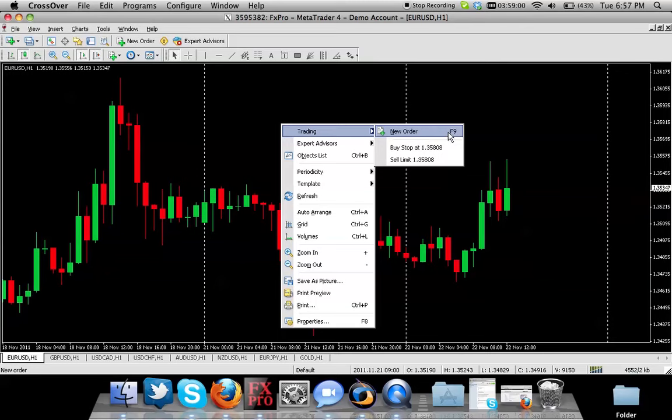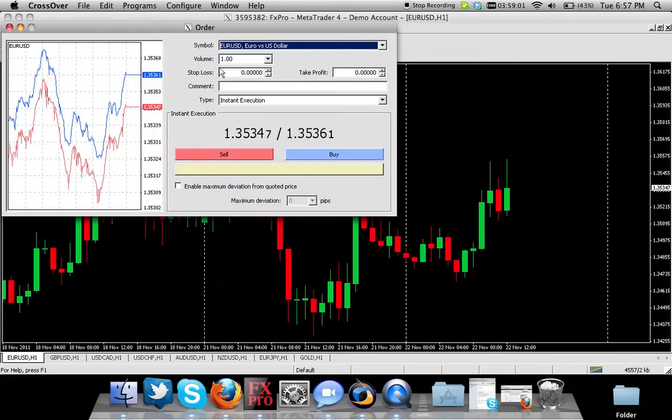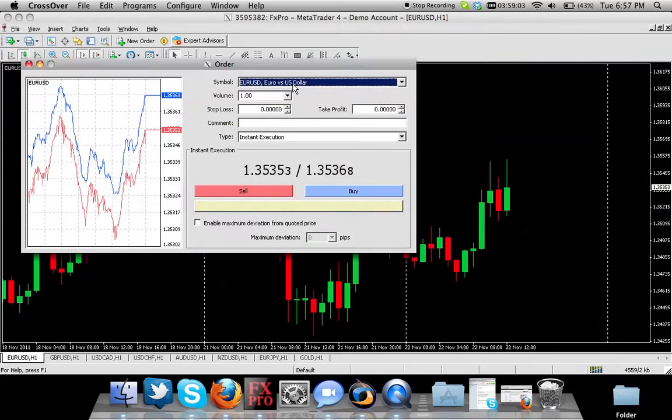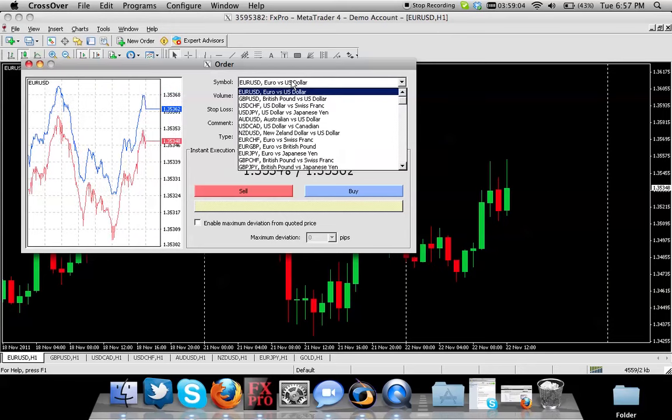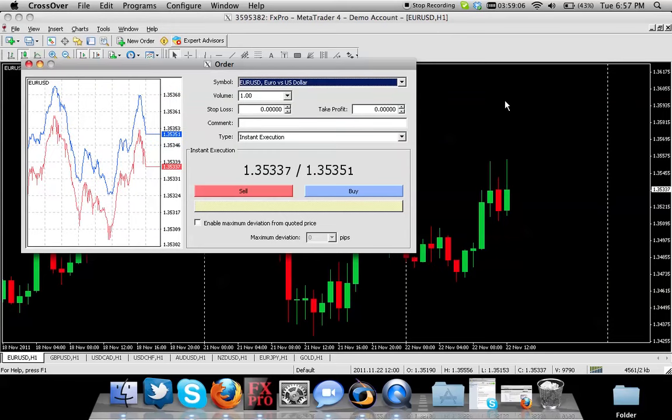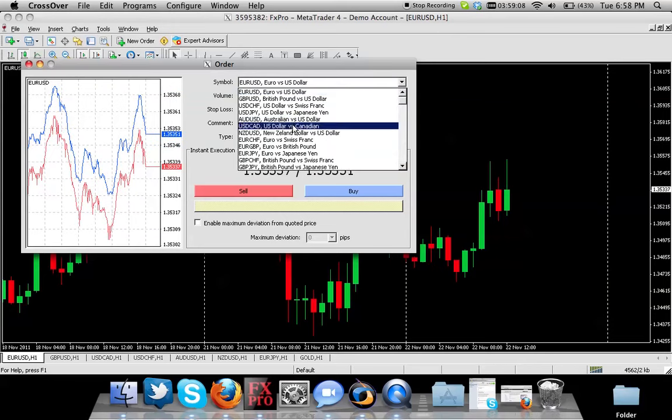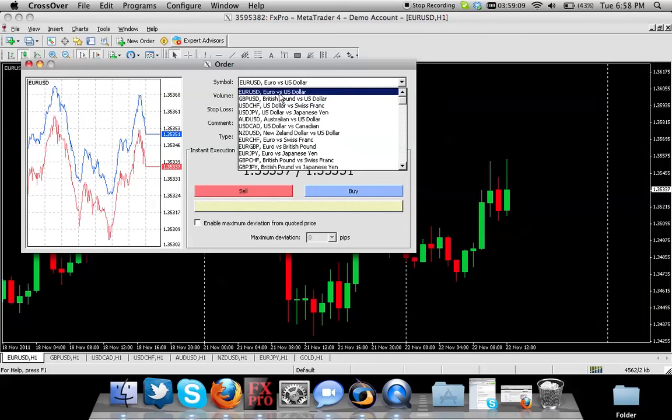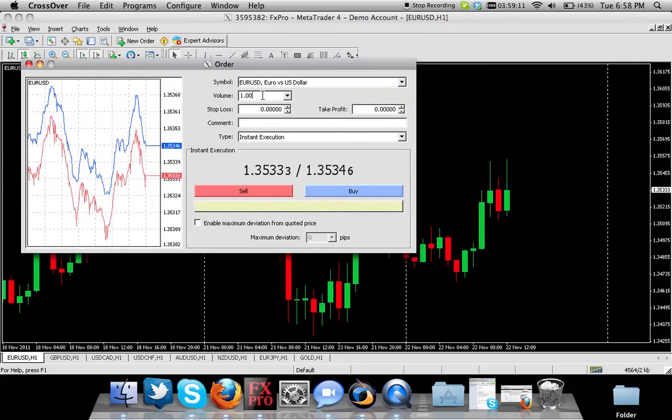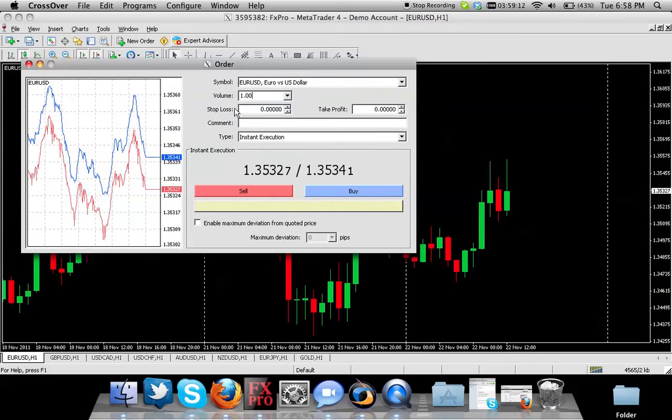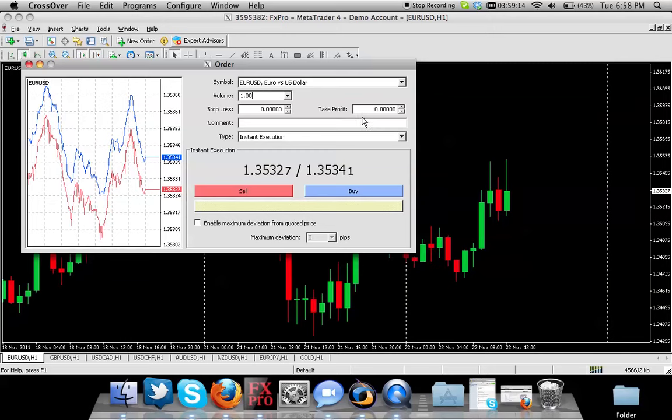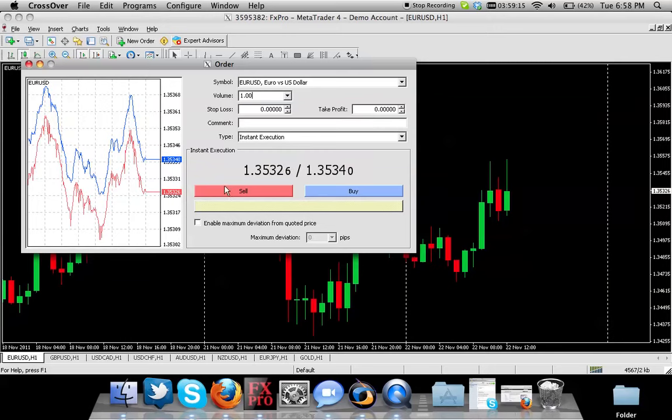If you press that on your keyboard, this box will pop up. By default, you're selected on the same currency that you're looking at, or you can choose any other ones that you like. You choose your lot size. If you want to add in a stop loss or take profit, you can do that as well.